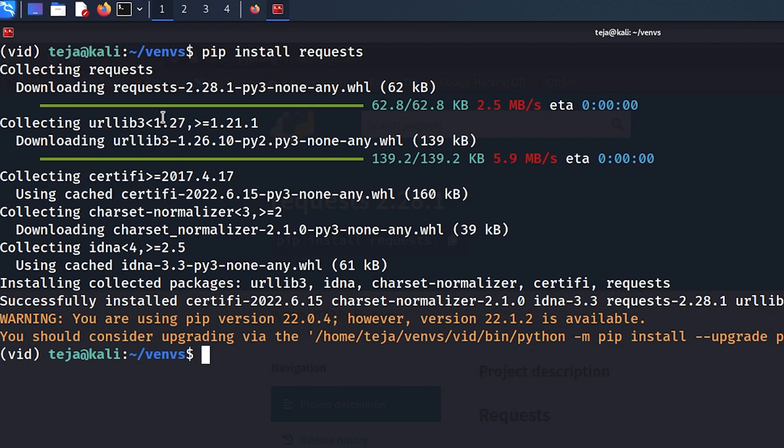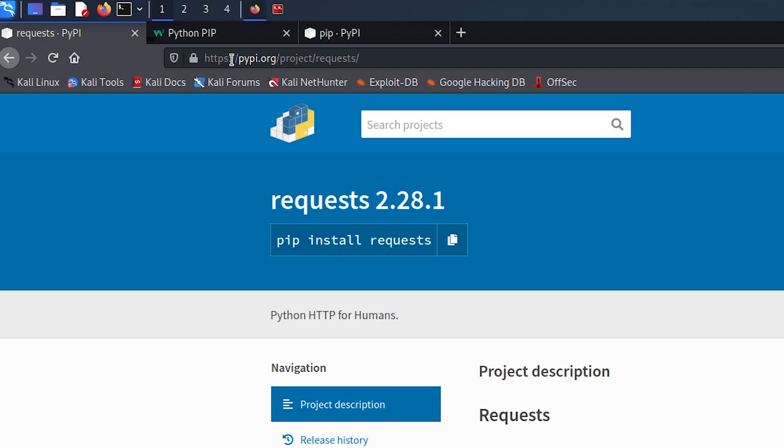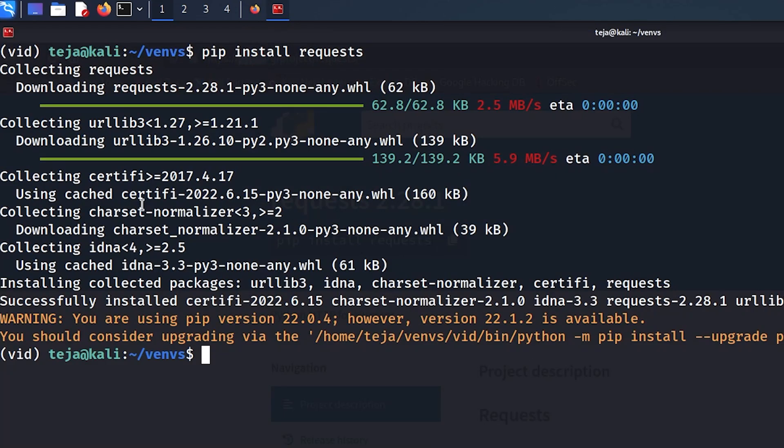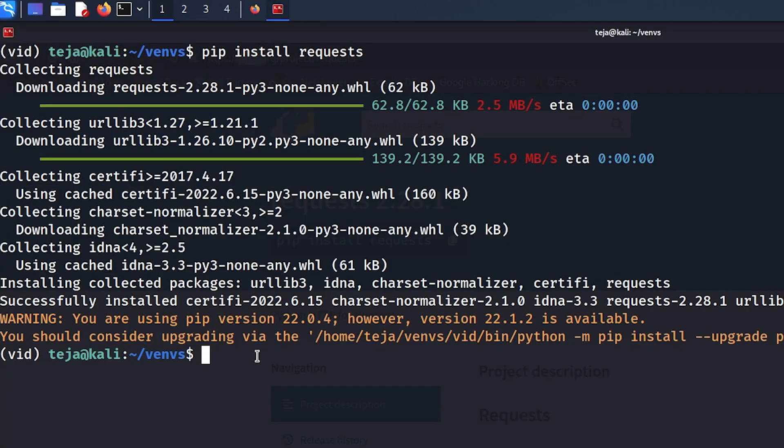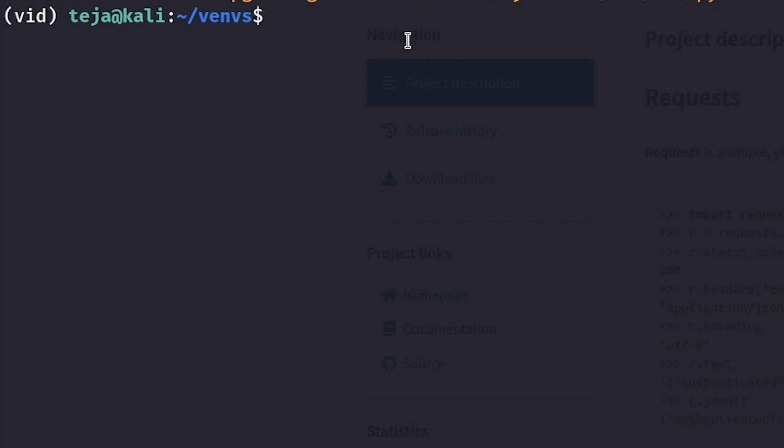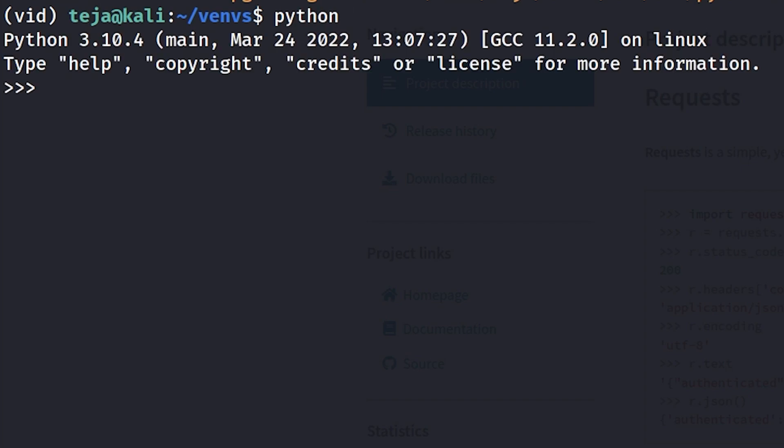And look at that, it's going to first download the package from the Python package index, short for PyPI, and then install it on your system. So now if I go to my Python shell and say import requests, you can see I'm able to actually use that particular library. So you get the point, you can install and use external Python packages in your project using PIP, using a simple command like PIP install followed by the package name.